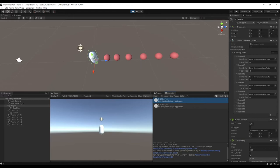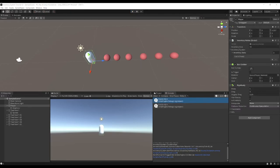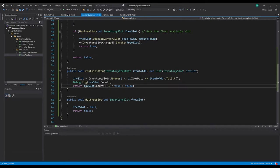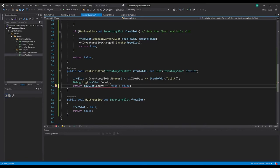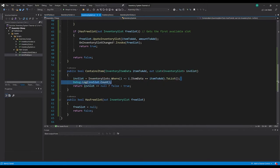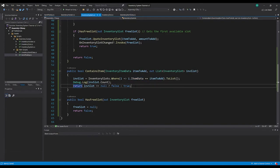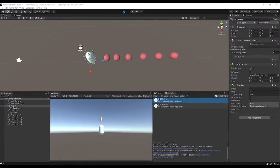We're getting count as zero. What we could do instead is check whether the inventory slot list is null. If it is null, return false because we haven't found anything. If it isn't null and has found something in our inventory that equals this item, then return true because it won't be null. Let's leave that debug log in for now and see if this works.